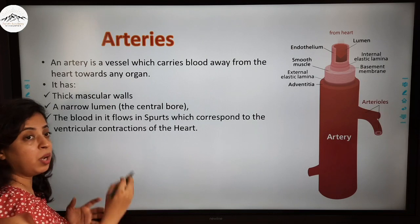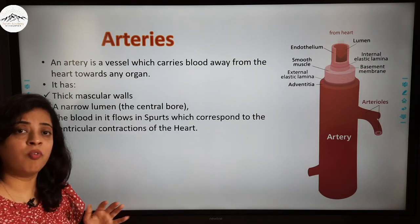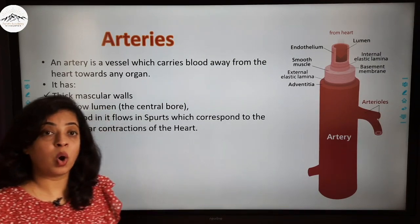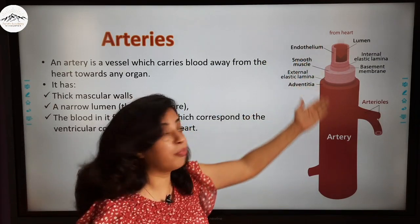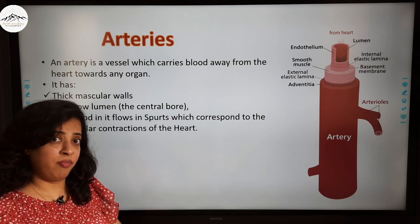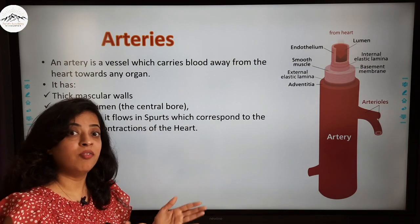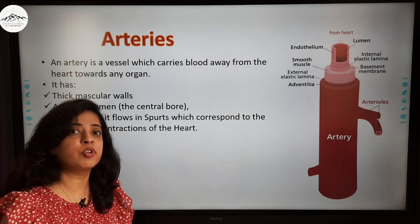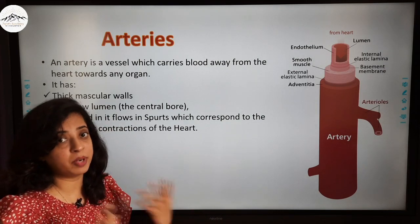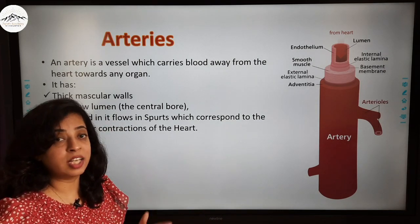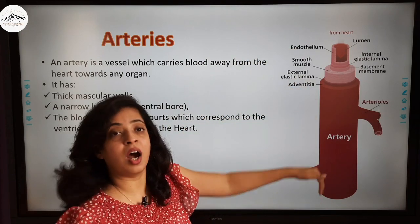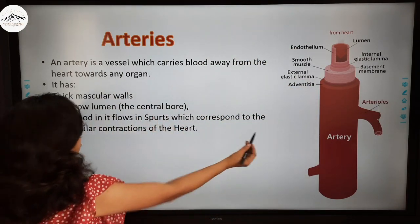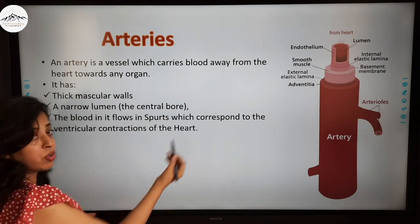Blood flows in spurts in arteries. Why does blood flow in spurts and not normally? Because the blood is coming from the heart, and the heart ejects blood when the ventricles contract. When the ventricles contract, they push out the blood with high pressure. That is why when blood enters the artery, it spurts — it flows in spurts corresponding to the ventricular contractions of the heart.